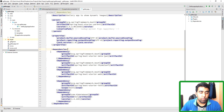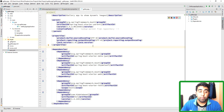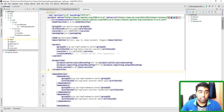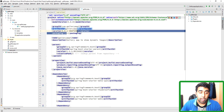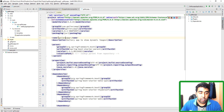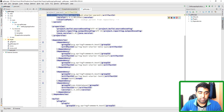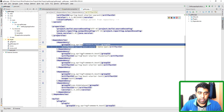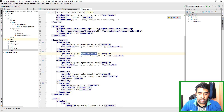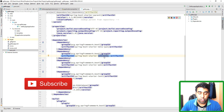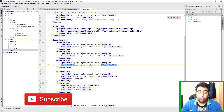Now let's look at the POM file. This is the default POM file created by the project. As you can see, we have the group ID, packaging as jar, name, description, parent, and some dependencies. We have the Spring Boot dependency, and here you can see we're using the Thymeleaf templating engine. This is the default project generated by Spring Initializer.